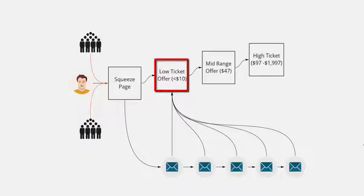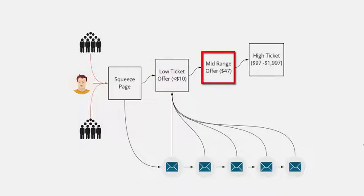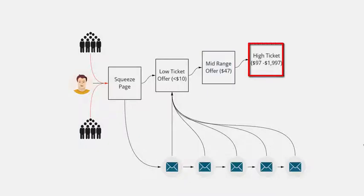Once they've bought the low ticket offer, they'll then get offered another offer which is higher. Now this might be a continuity, it might be a monthly membership, but it might just be a higher priced product. These tend to be around the fifty dollars or so range. And the next step up from that is a high ticket. These will generally be between a hundred dollars anywhere up to two or three thousand dollars. This is your high ticket product.